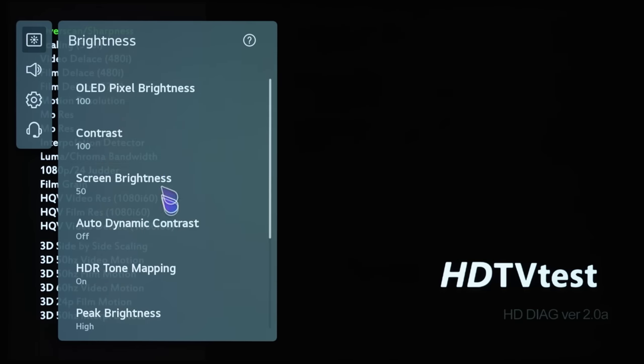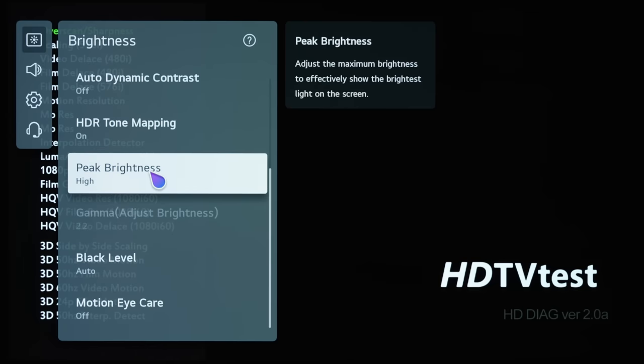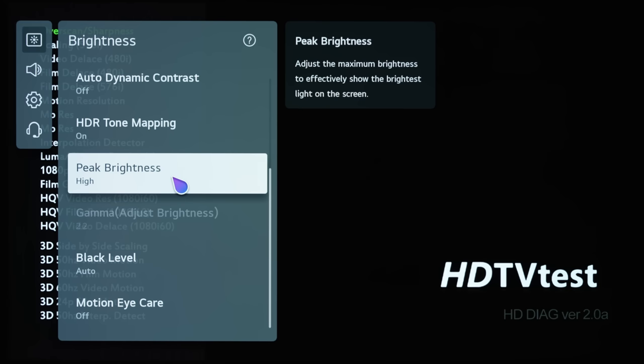...you can see that peak brightness is correctly set to high for the highest peak brightness that this TV is capable of, and also for the correct tone mapping.